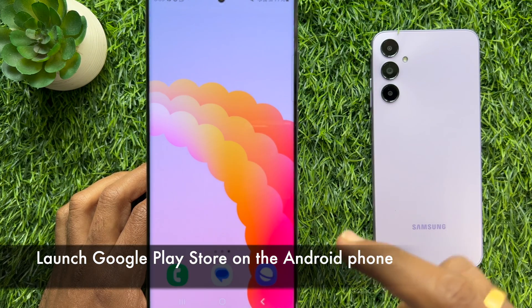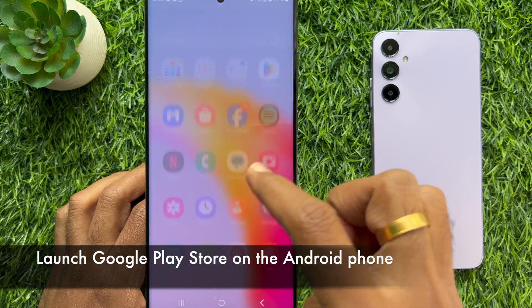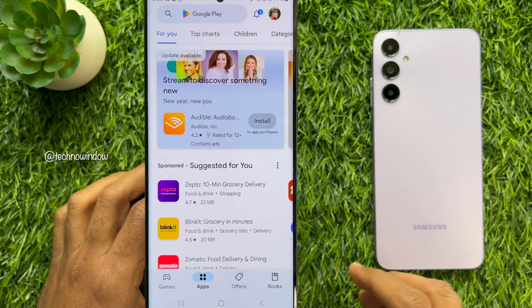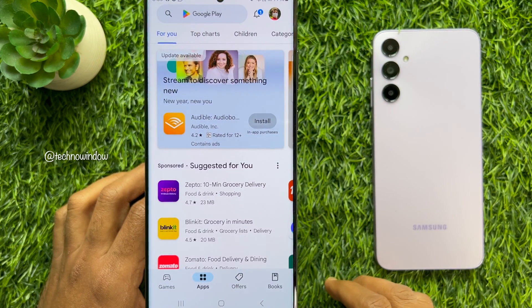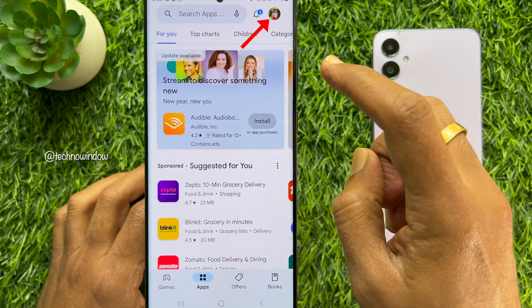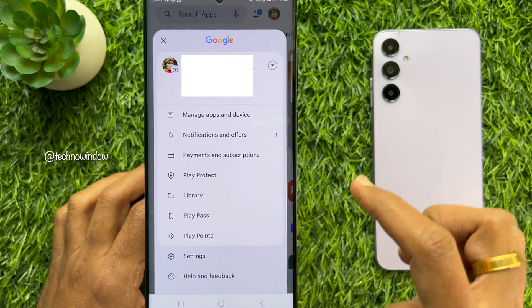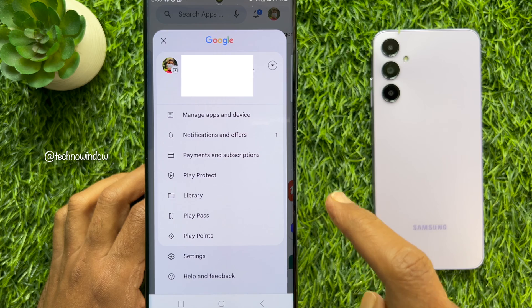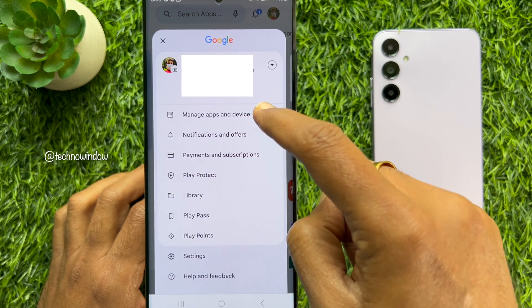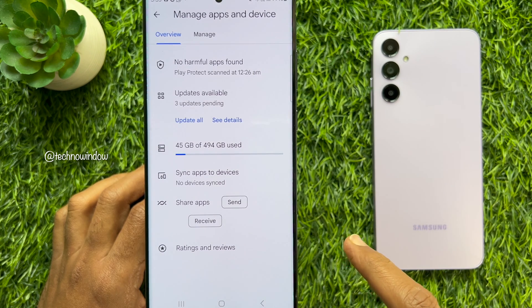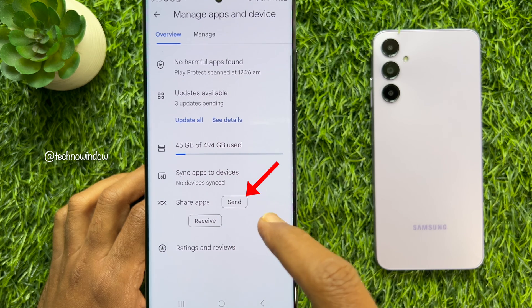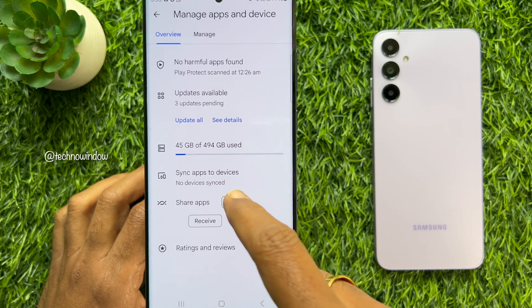First, open Google Play Store on the Android phone you want to send apps from. Then, tap your profile picture icon in the top right corner of the screen. Then, tap Manage Apps and Device from the menu that appears. Beside Share Apps, tap the Send button.